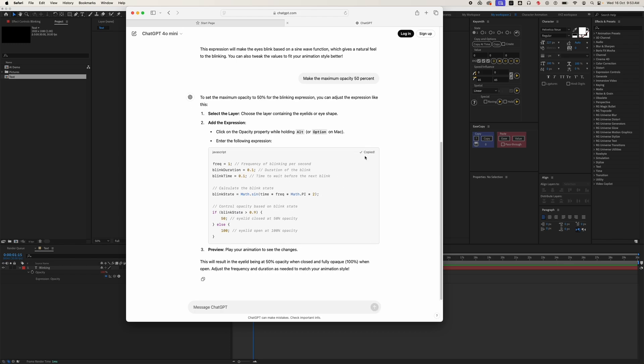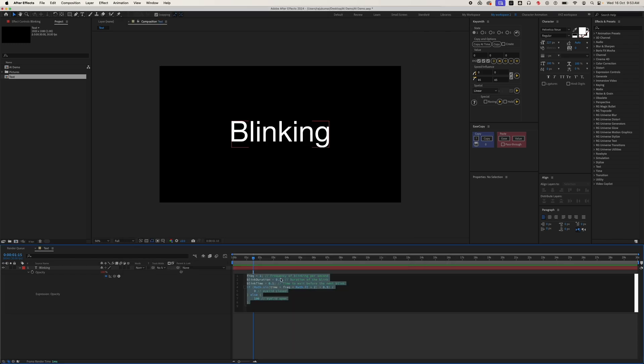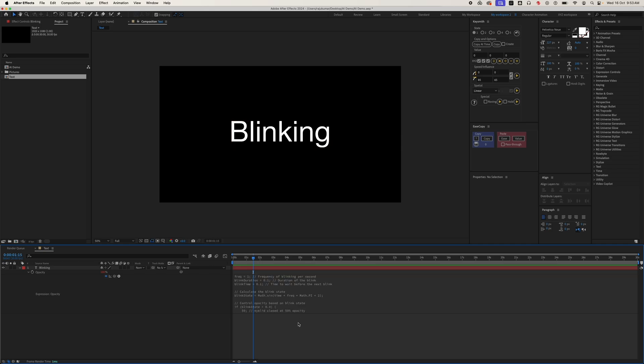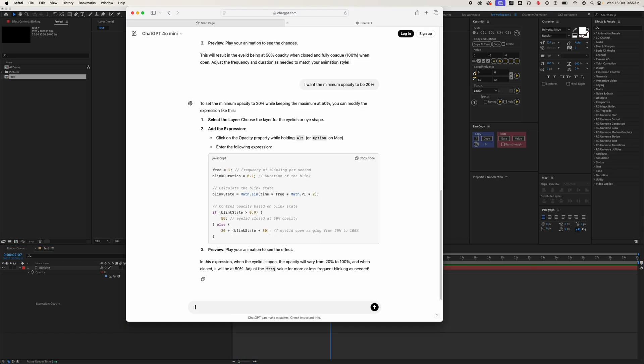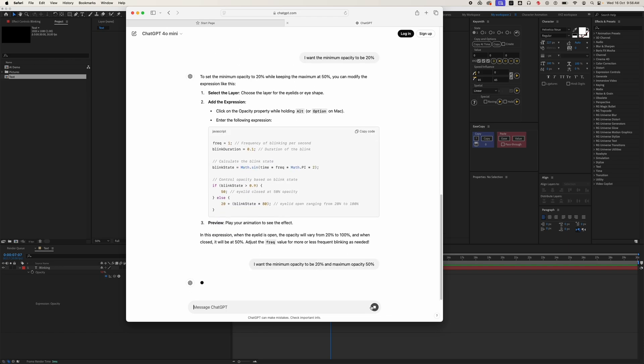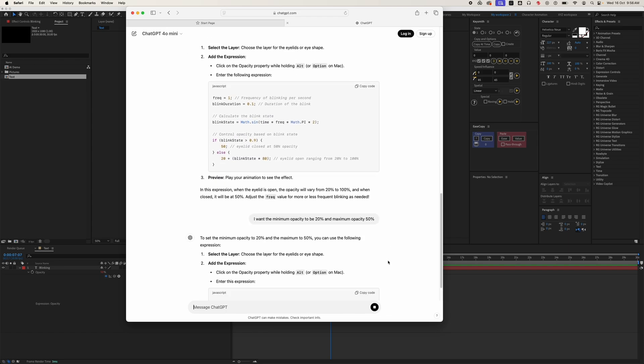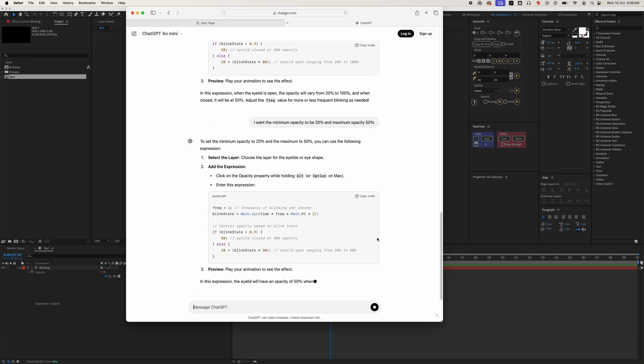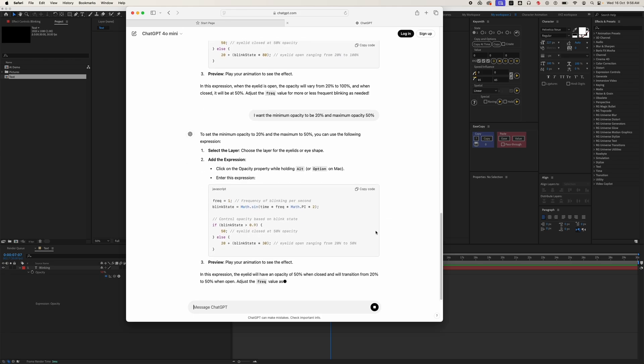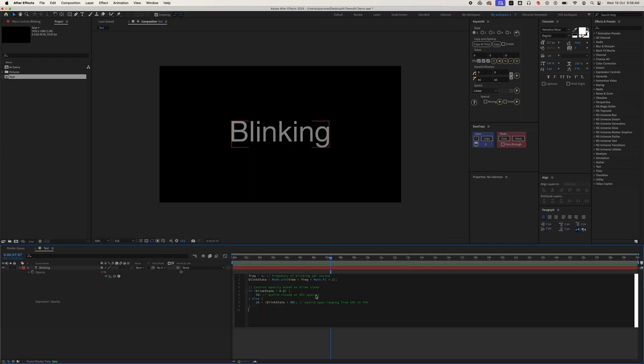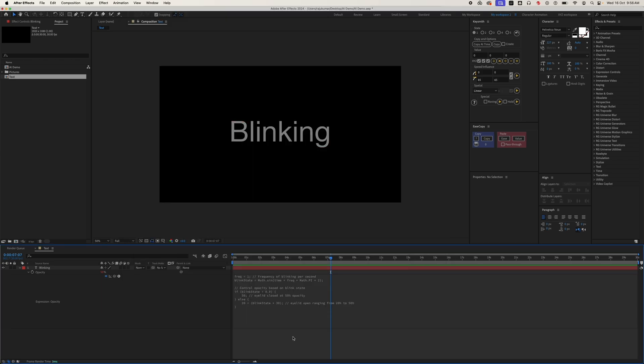Just copy and paste it here. Now you can see the change. Let's tweak it further. I want the minimum opacity to be 20 percent. ChatGPT has edited the expression again. Just copy and paste it.